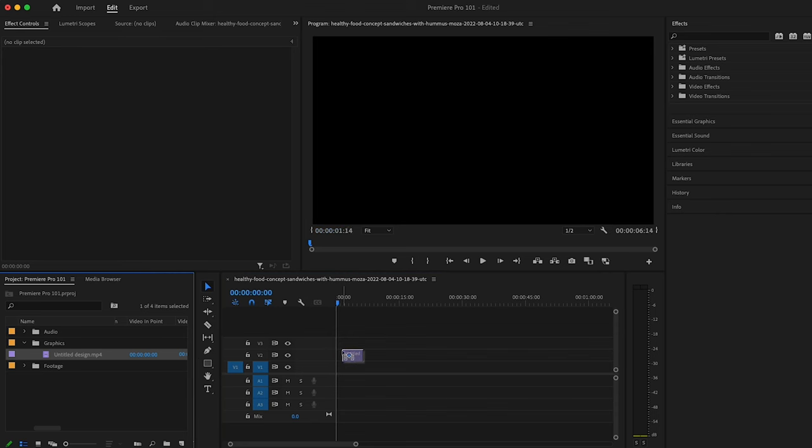Alright, so now that we're fully set up, we can begin editing. To start, we'll create a new sequence, and to do this, we'll drop our media into the timeline panel. And from here on out, it is important to save regularly. You always want to be saving so that nothing gets lost. Premiere does auto-saves, but it's important that you keep saving while you're editing, just because the auto-save doesn't always catch everything that you do.